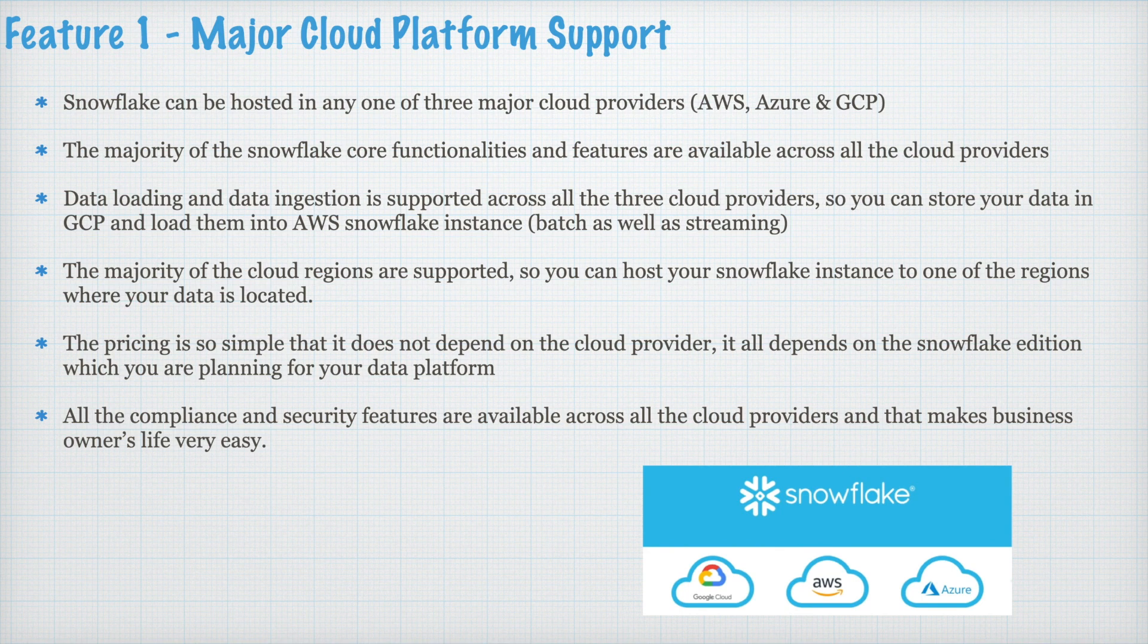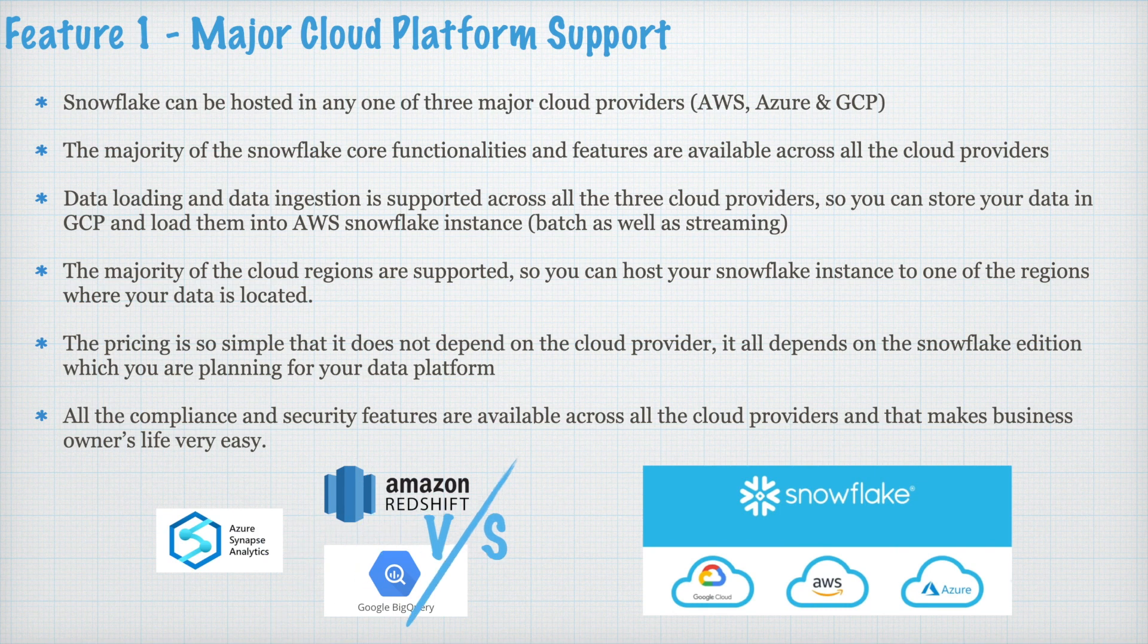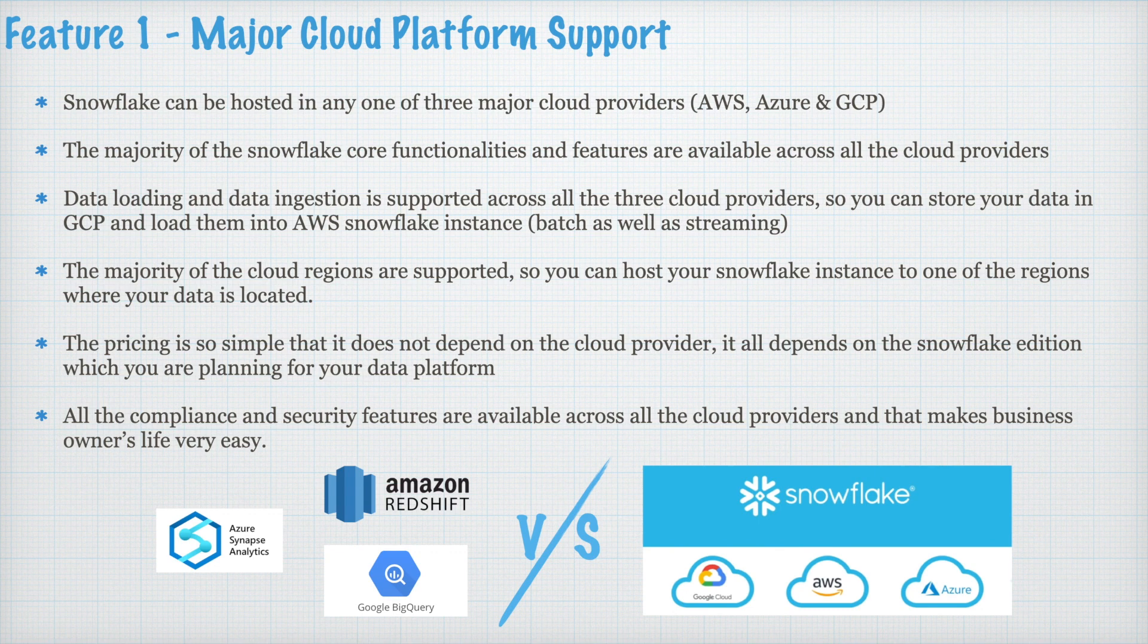All the compliance and security features are available across all the cloud providers and that makes business owners life very very easy. So, when you compare Amazon Redshift or Google BigQuery or Azure Synapse, you have lot of flexibility to choose your cloud provider and Snowflake make this process very simple. Choose the edition and your pricing are based on edition.